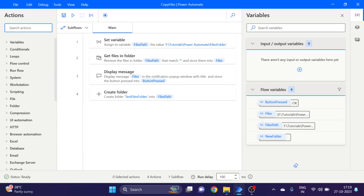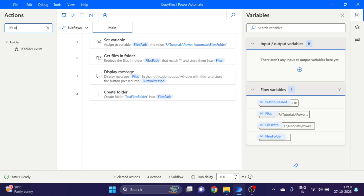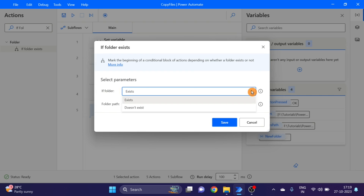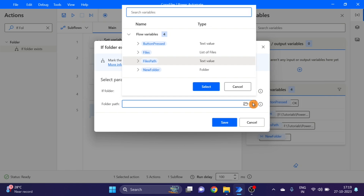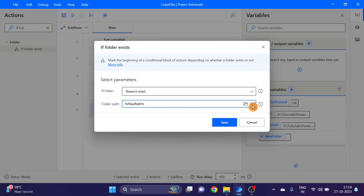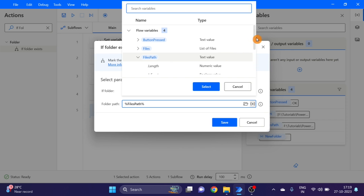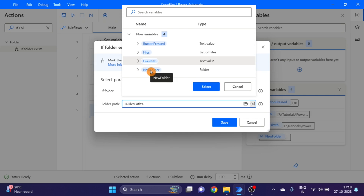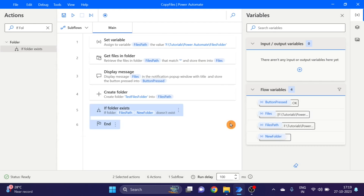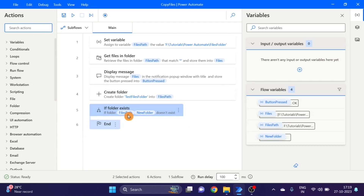Next action I'm using is 'If Folder Exists'. Here I'm using 'does not exist' — if the folder does not exist, what do we do? We use the file path, and for the next action we use the new folder variable. Click on save, and in this new folder I want all the files.